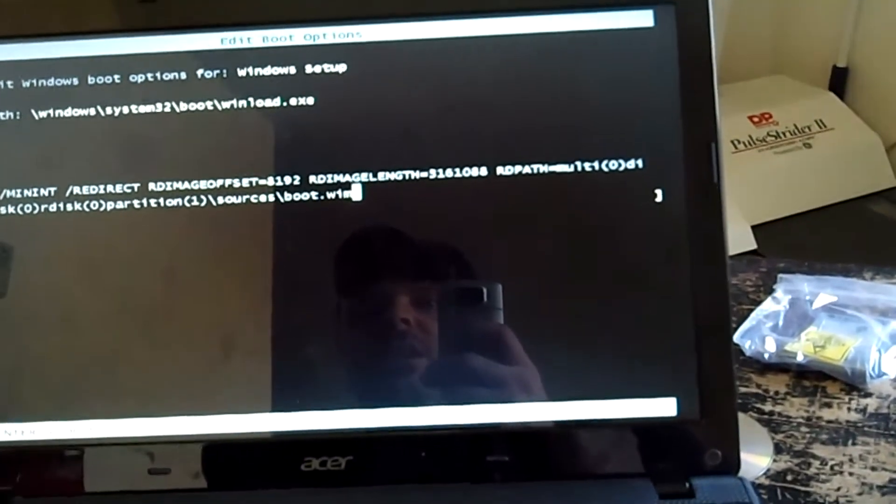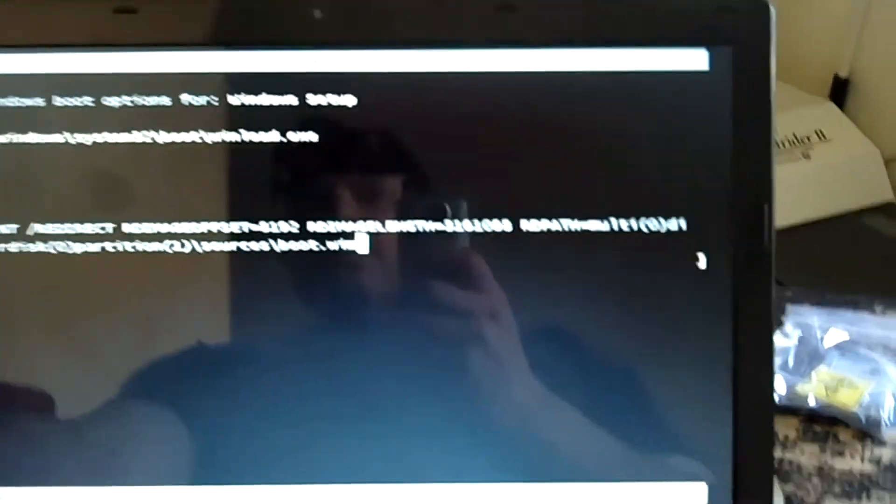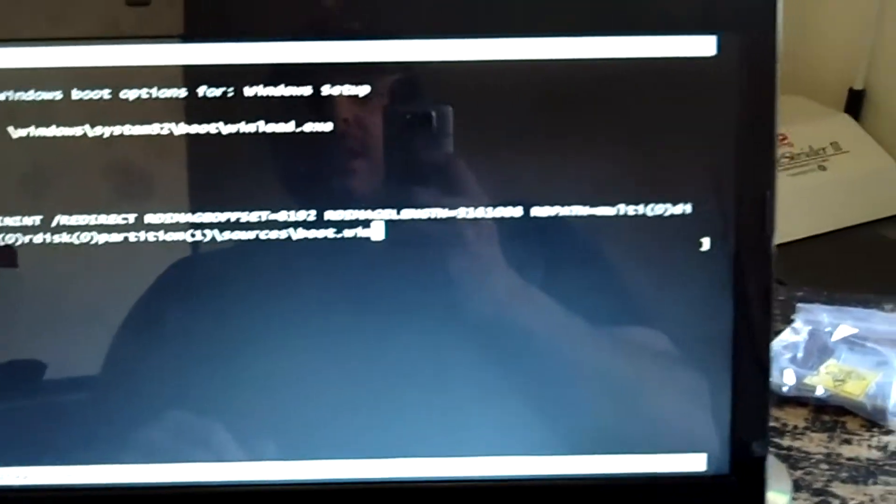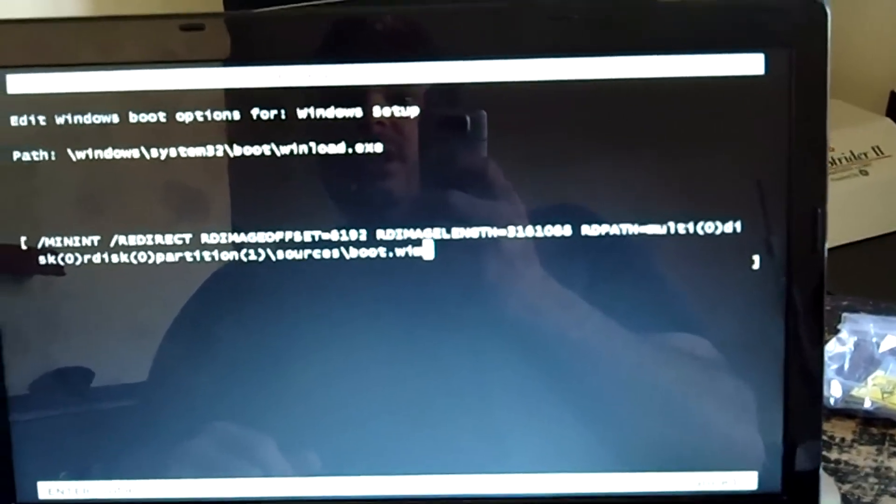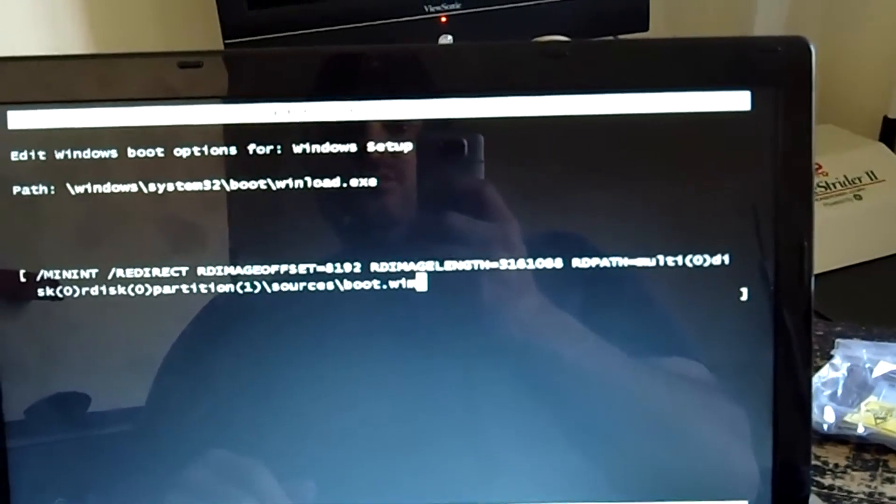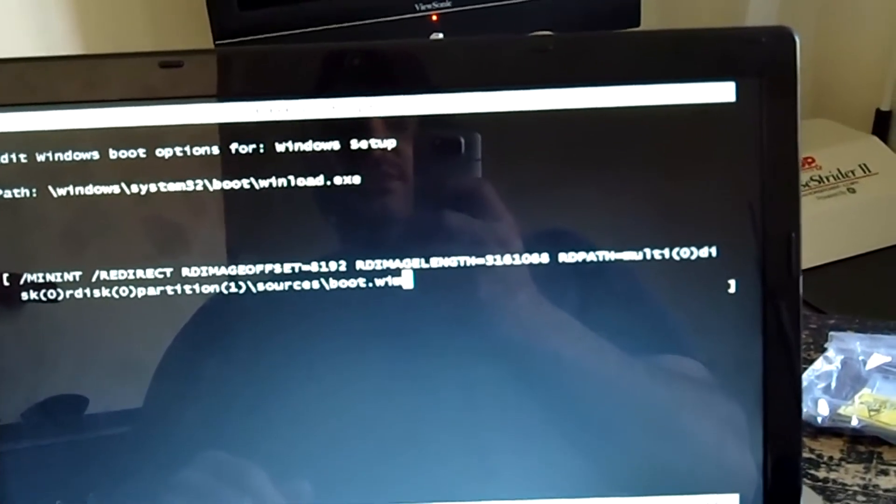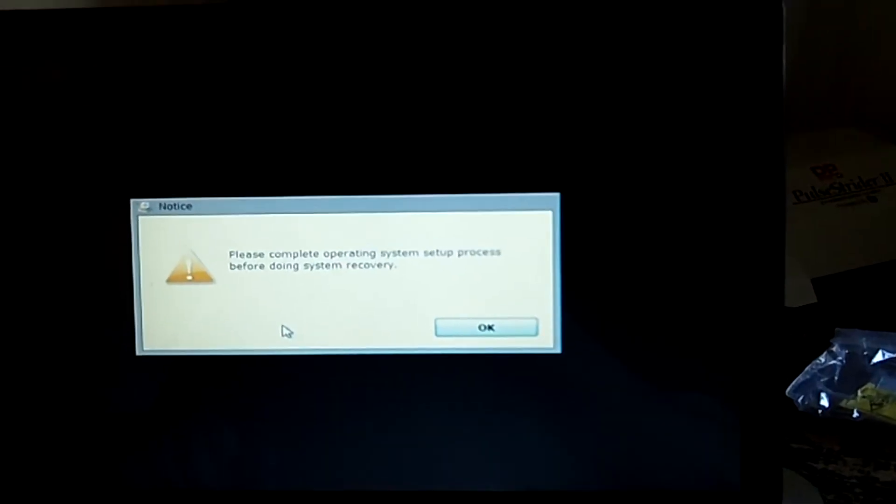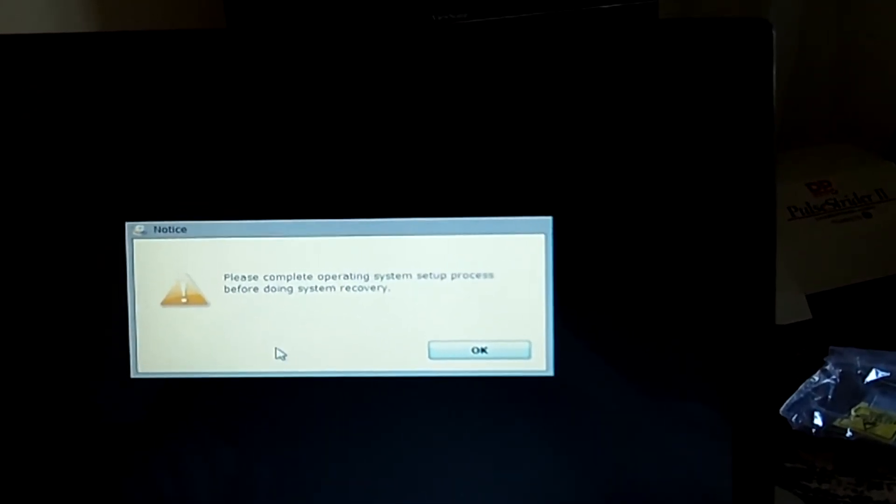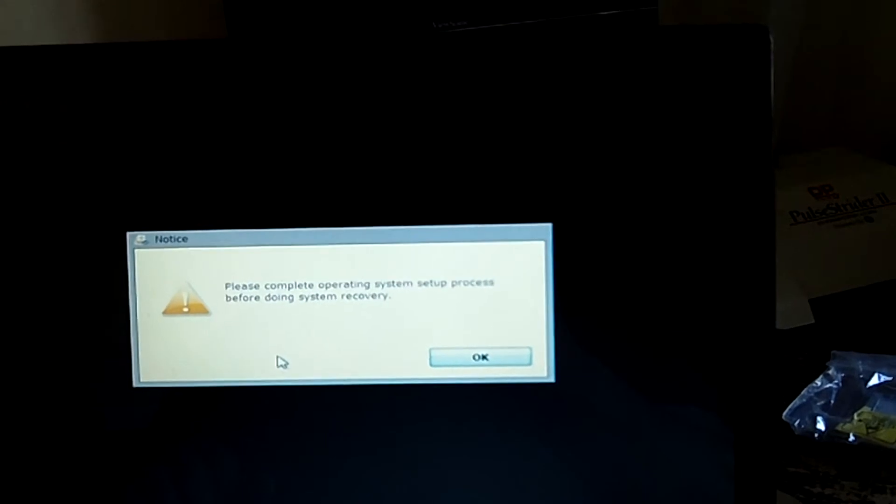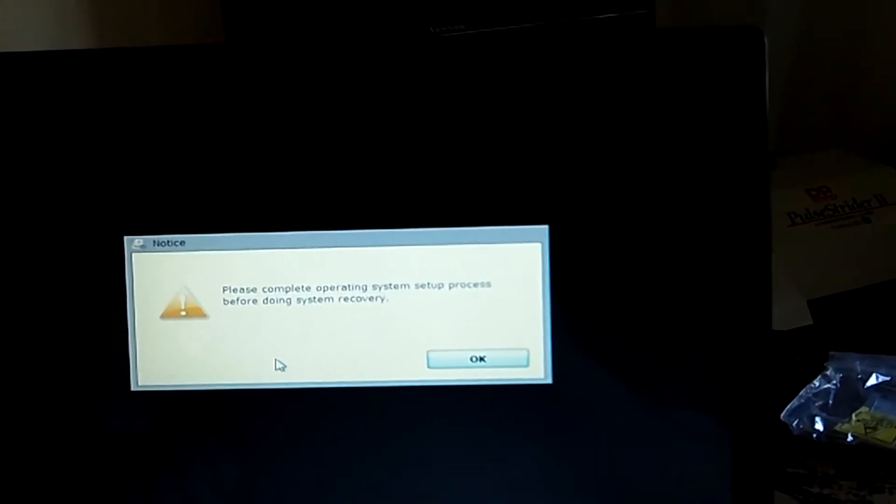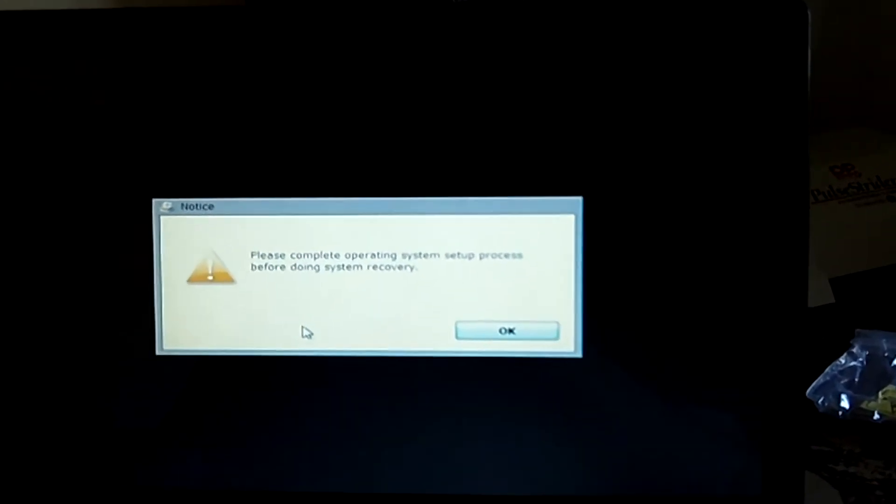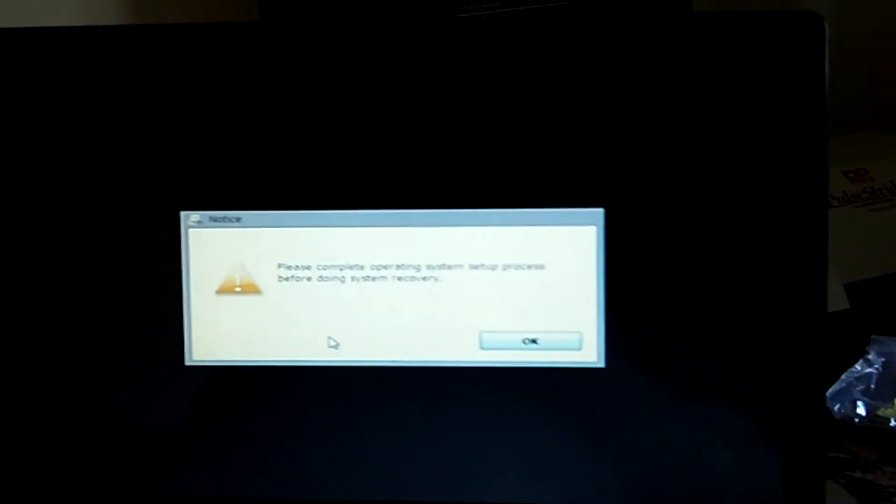Holy shit. Yeah. I keep getting this error. I'm not sure exactly what the heck the problem is, but edit Windows boot options for Windows Setup. Please complete Operating System Setup process before doing system recovery. What in the hell is that supposed to mean?